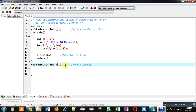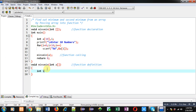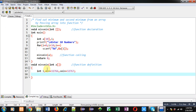Inside the function definition block, I am declaring a variable 'min' initialized to 32766 and 'sMin' initialized to 32767. These are the largest values in the integer range. Then a for loop repeats 10 times to iterate through the array.